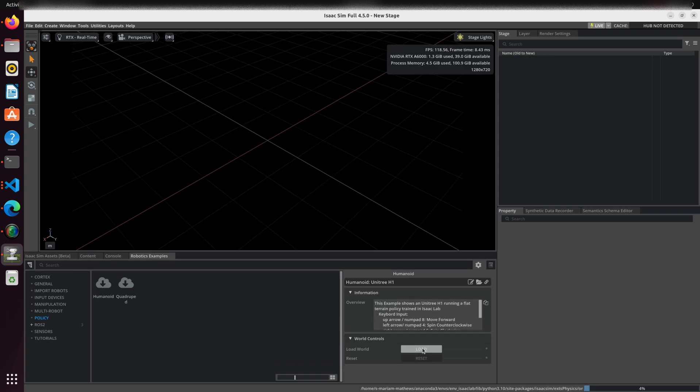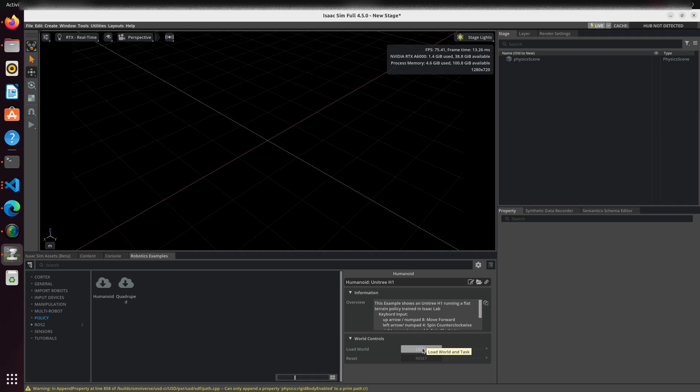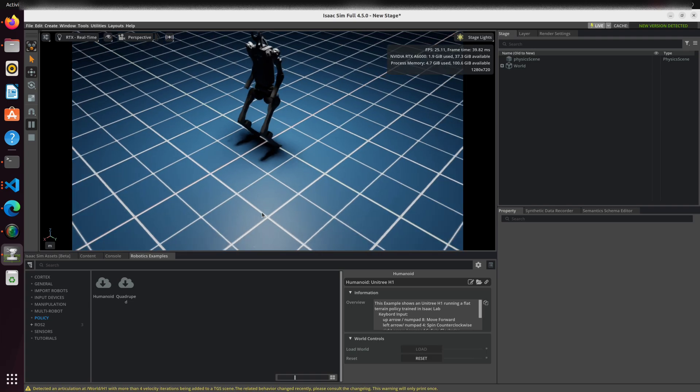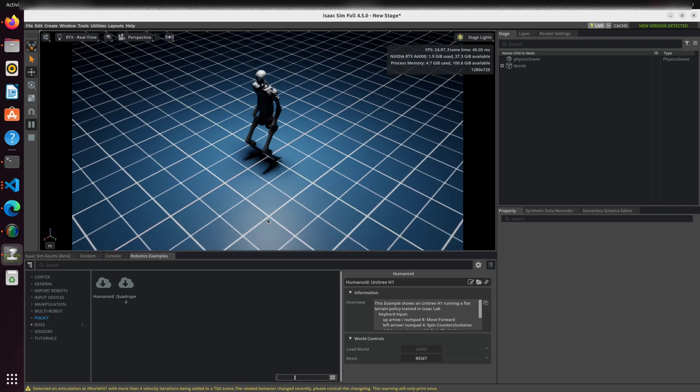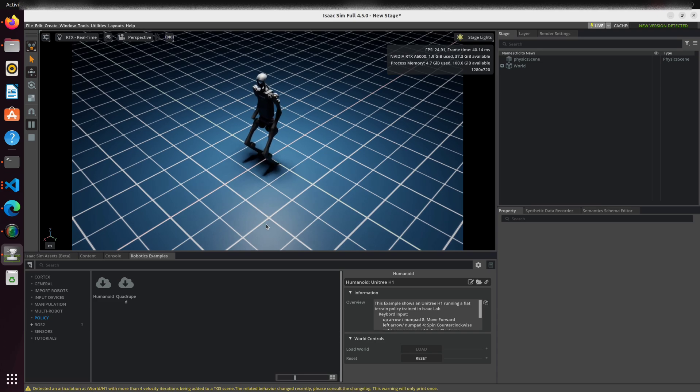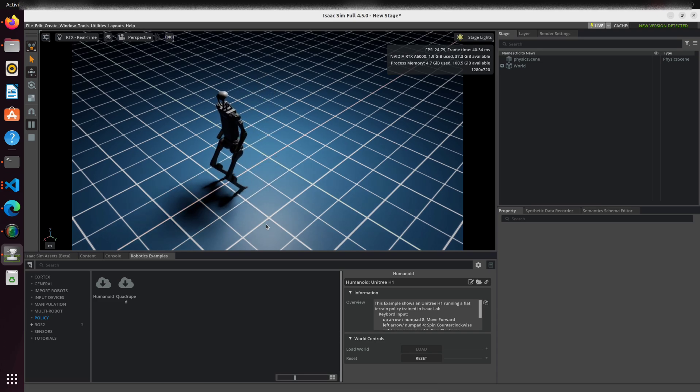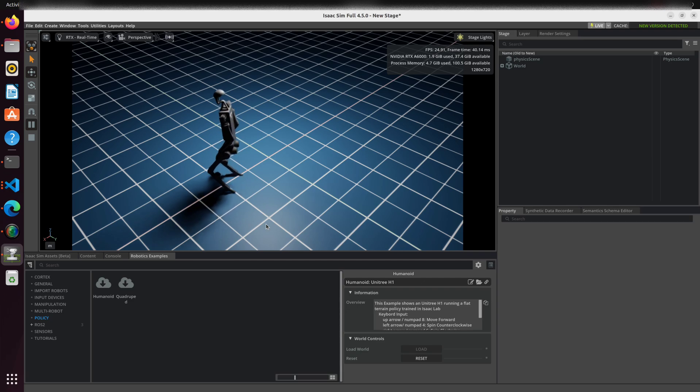For the Unitree H1 humanoid, start by creating an empty scene. Then navigate to Robotics Examples, Policy, Humanoid. Click load to bring up the scene. This example uses the H1 flat terrain policy.